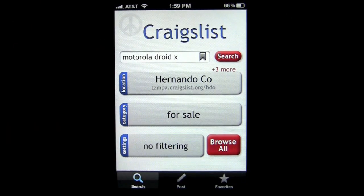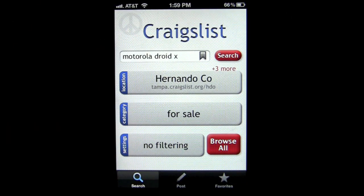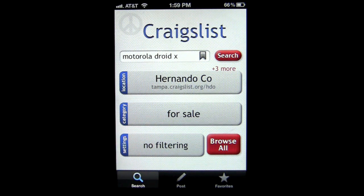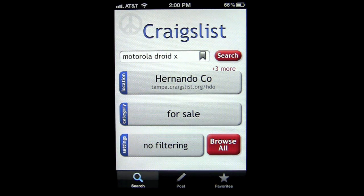This is Crazy Mike from CrazyMikesApps.com with an iPhone app review for Craigslist Mobile for iPhone by Escargo Studios. This application is in the business category and works on the iPhone or iPod Touch. It's free. There are a variety of paid and free apps for Craigslist from this developer — they all start with 'Craigslist Mobile.' You can search and find paid and free versions for both the iPad and iPhone. We're checking out the free version.